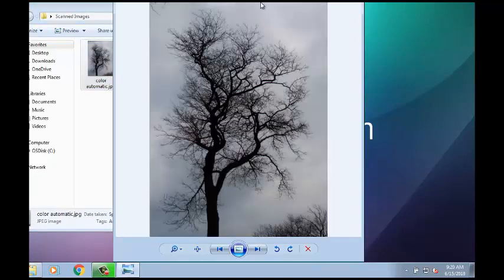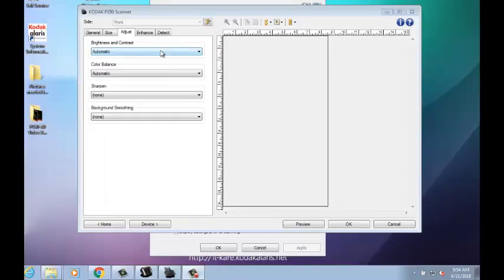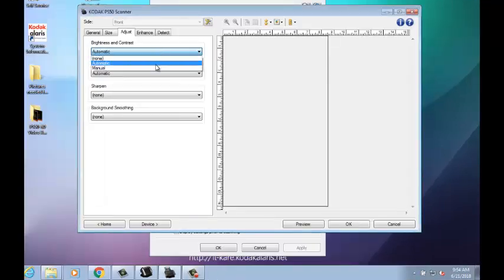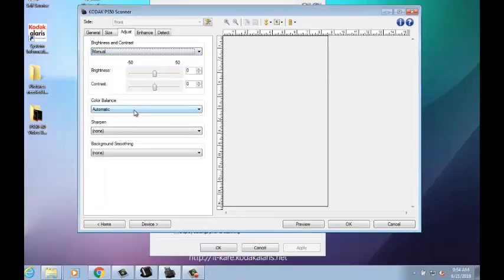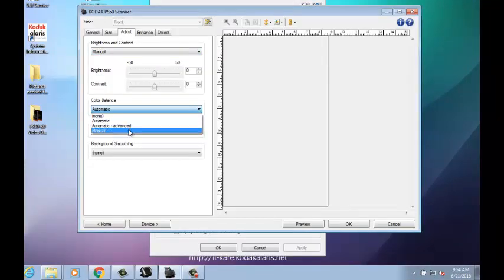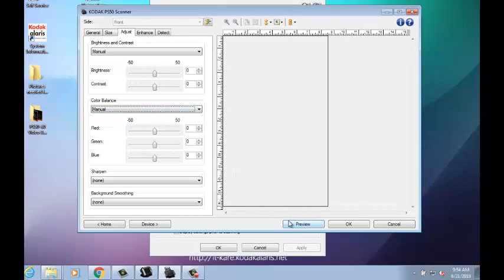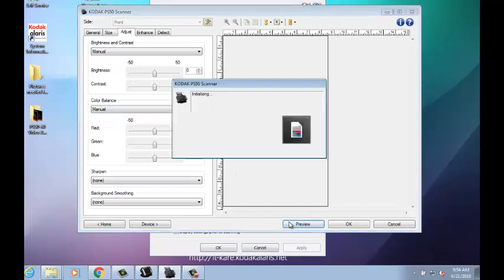If the image is not to your satisfaction, you can manually adjust the Contrast and Brightness and Color Balance options under the Adjust tab in SmartTouch and rescan.